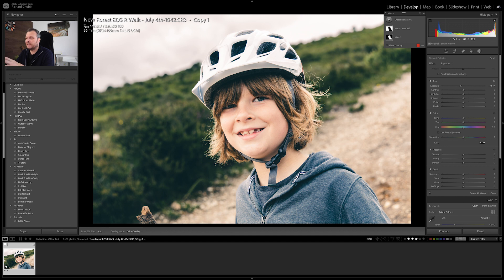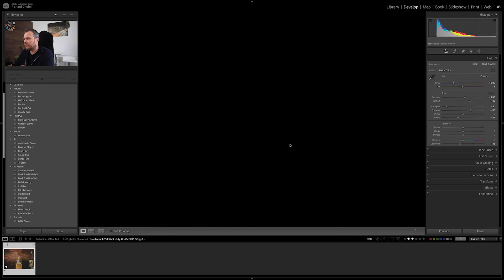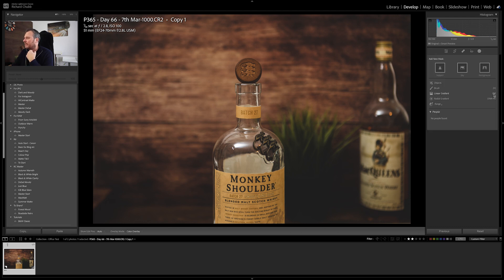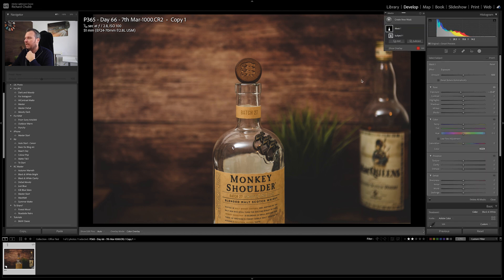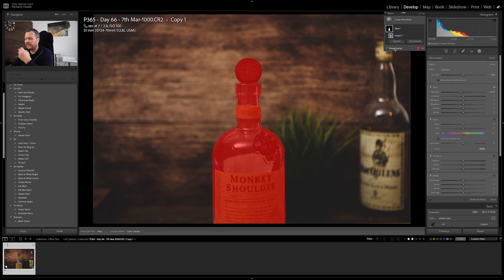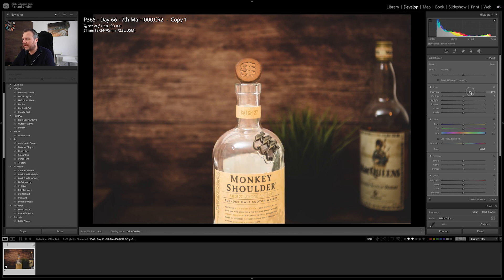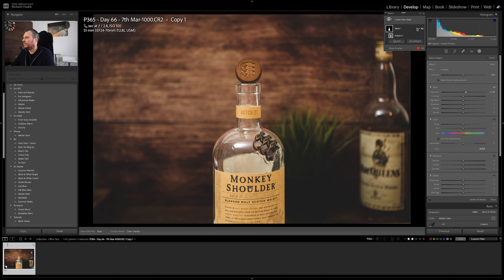That is a real easy way of making your subject stand out against the background. It works on objects as well — here is a photo I've already edited of just a whiskey bottle I took in the office. Exactly the same principle: go up to Select Subject and that will highlight the whole subject. If we use the overlay, you can see it's highlighted the whole bottle. If you wanted to go and fine-tune these little bits, you easily could. Turn the overlay off and we are going to make the bottle a tiny bit brighter.